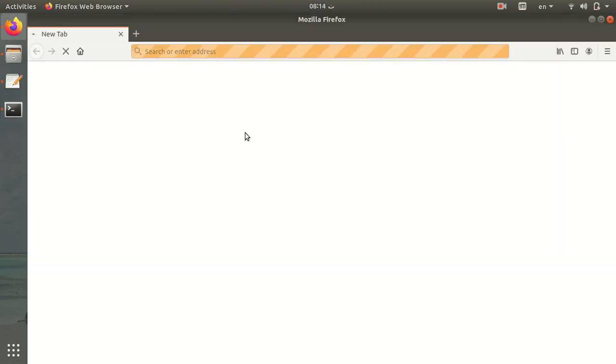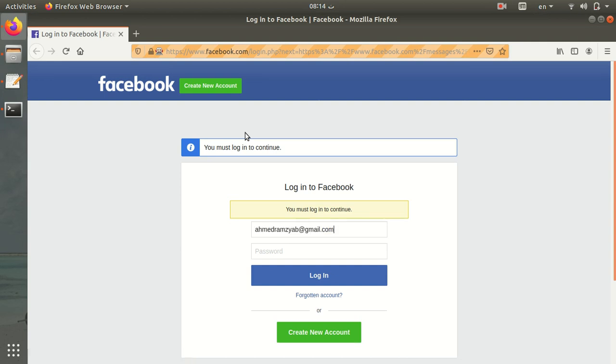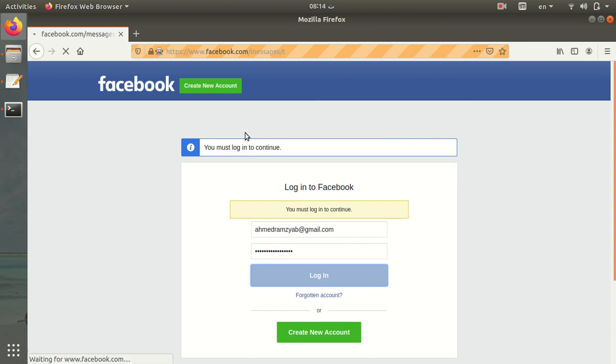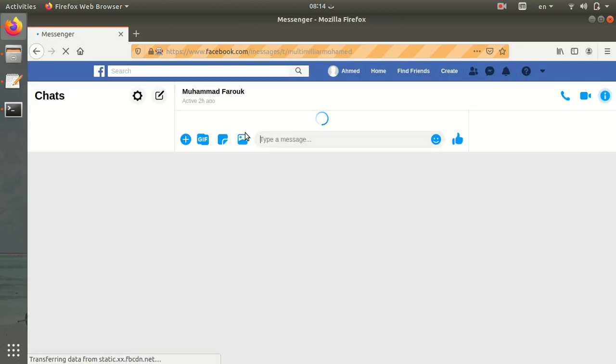It opens Facebook messages, but first I have to log in, so I write the email and password. After that, I wait for 10 seconds.